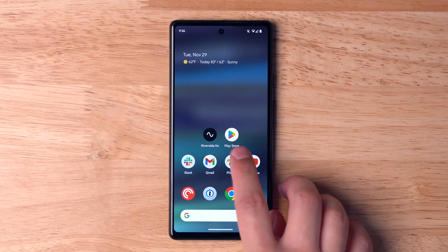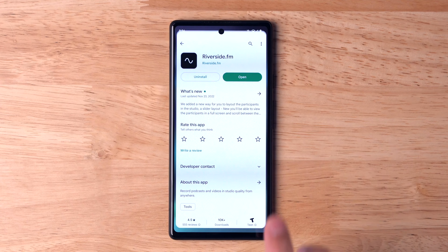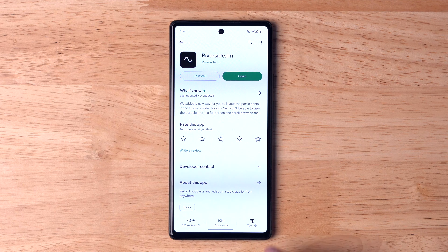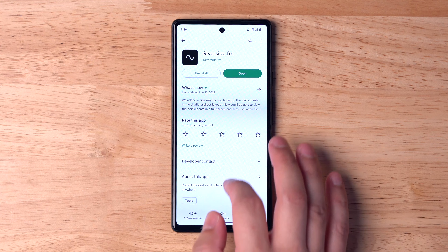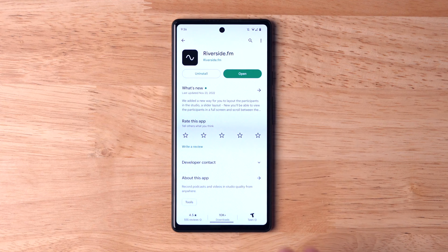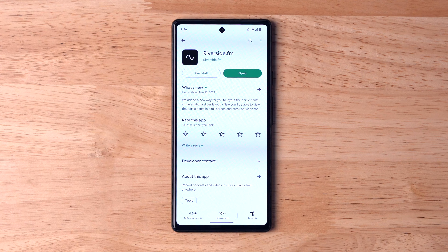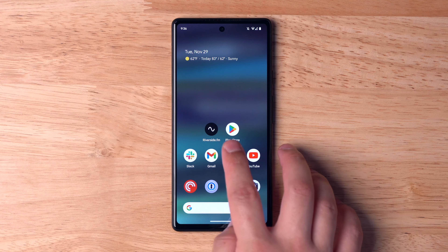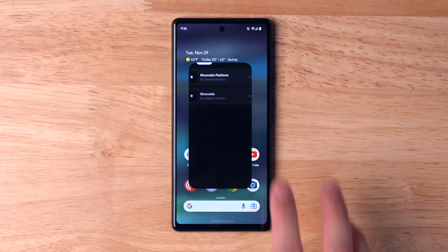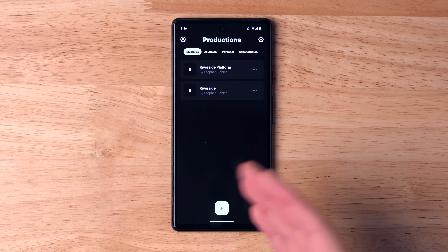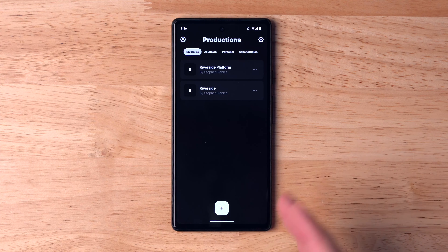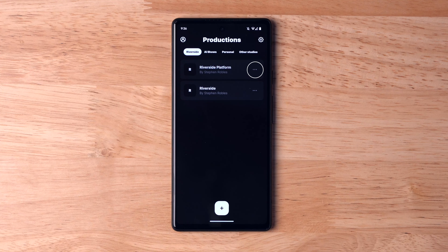To get started, open the Play Store on your Android device and search for Riverside. Here you'll see the Riverside app and you can install it on your phone. Once it's downloaded, you can open the Riverside app and you'll have access to all of your studios if you already have a Riverside account.